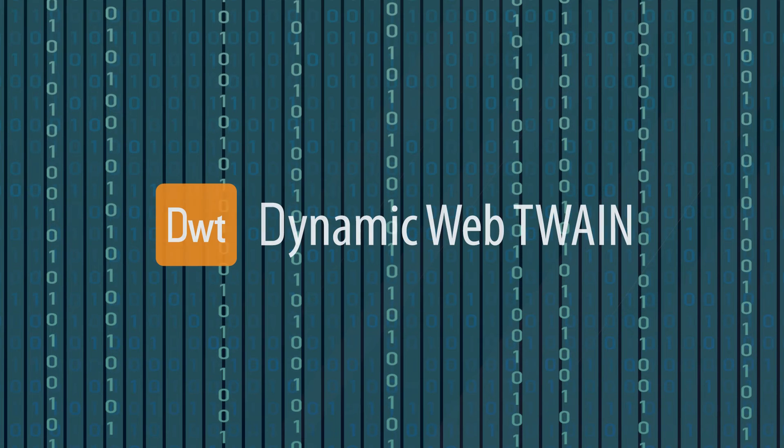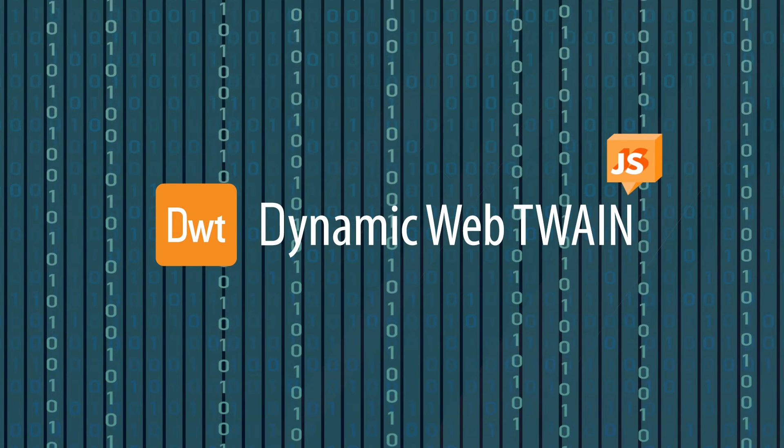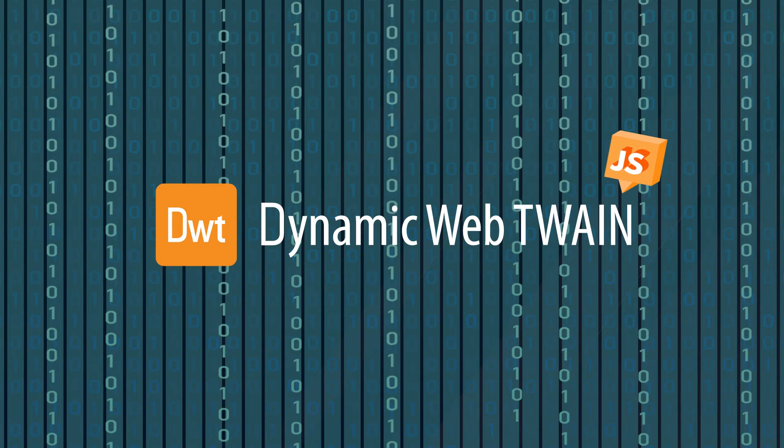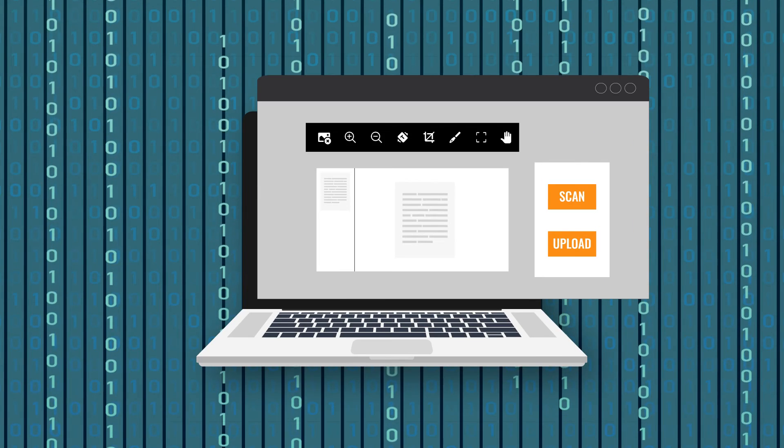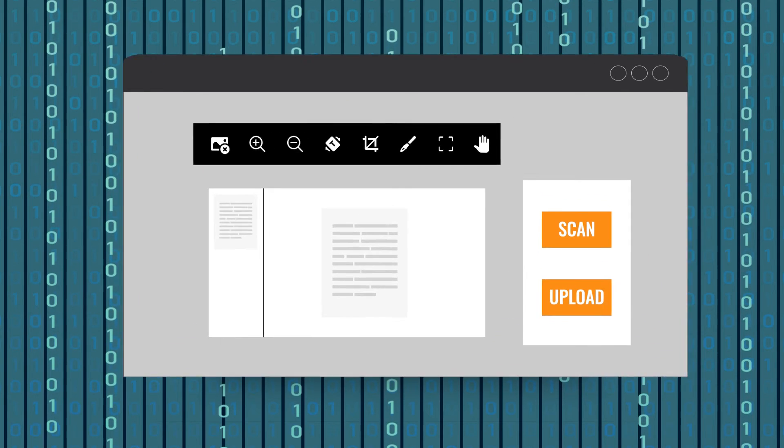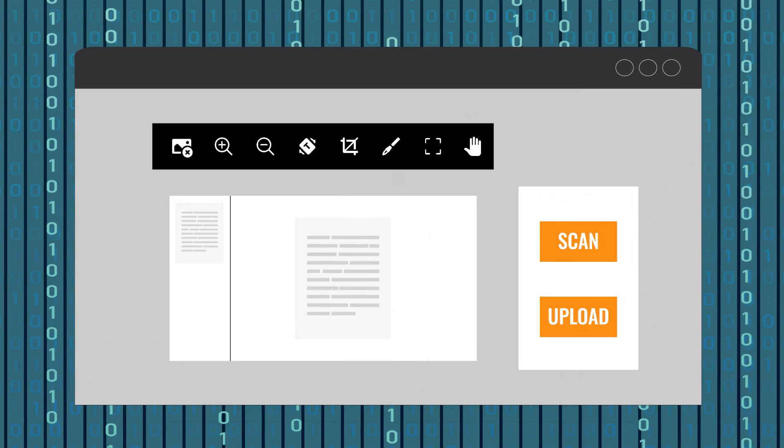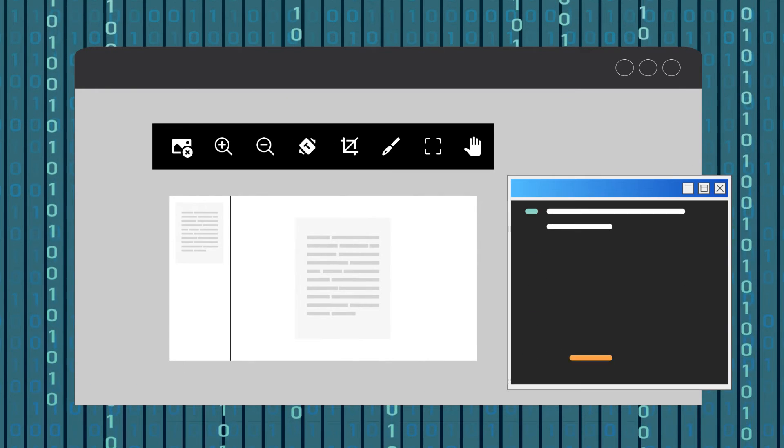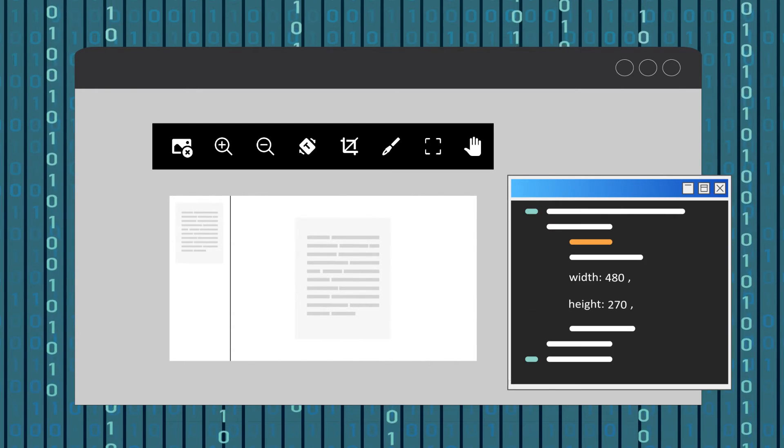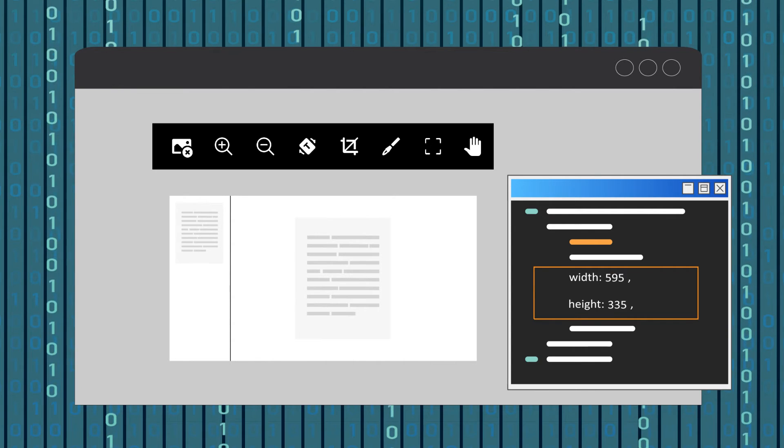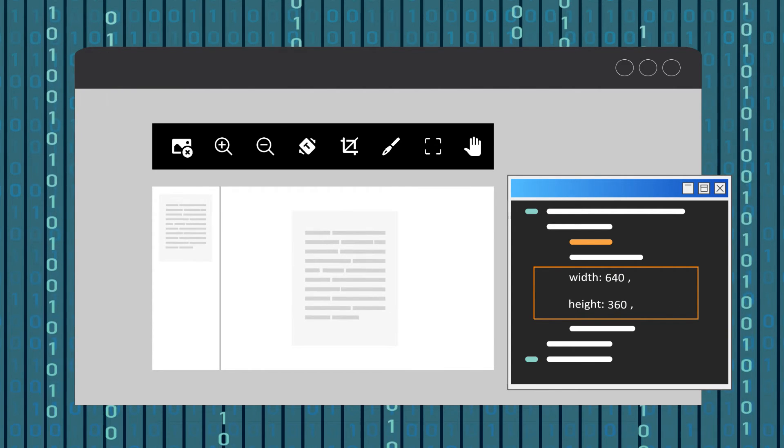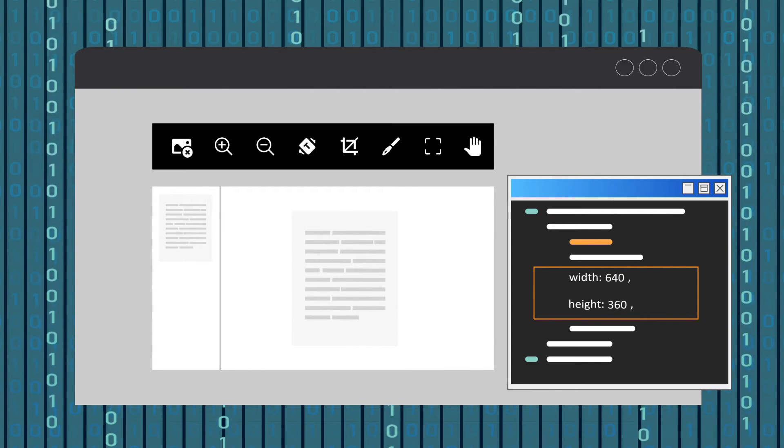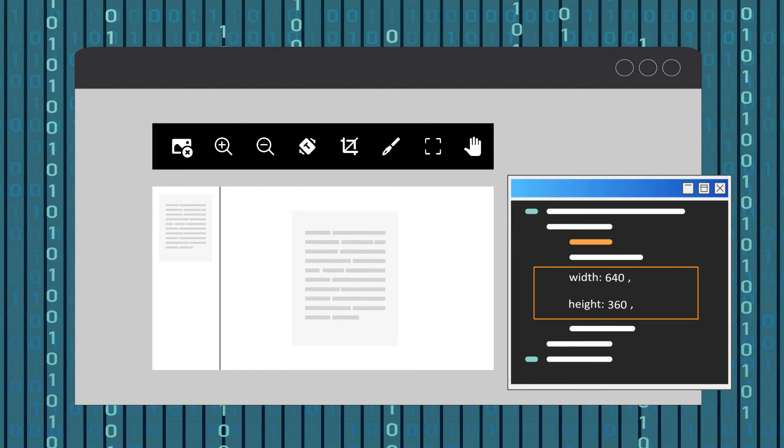Dynamic Web TWAIN is a JavaScript SDK. The UI of your web app can be customized based on your own HTML and CSS code. Take our online demo as an example. Developers can modify the size of the viewer, remove the default buttons, customize the background color, and much more.